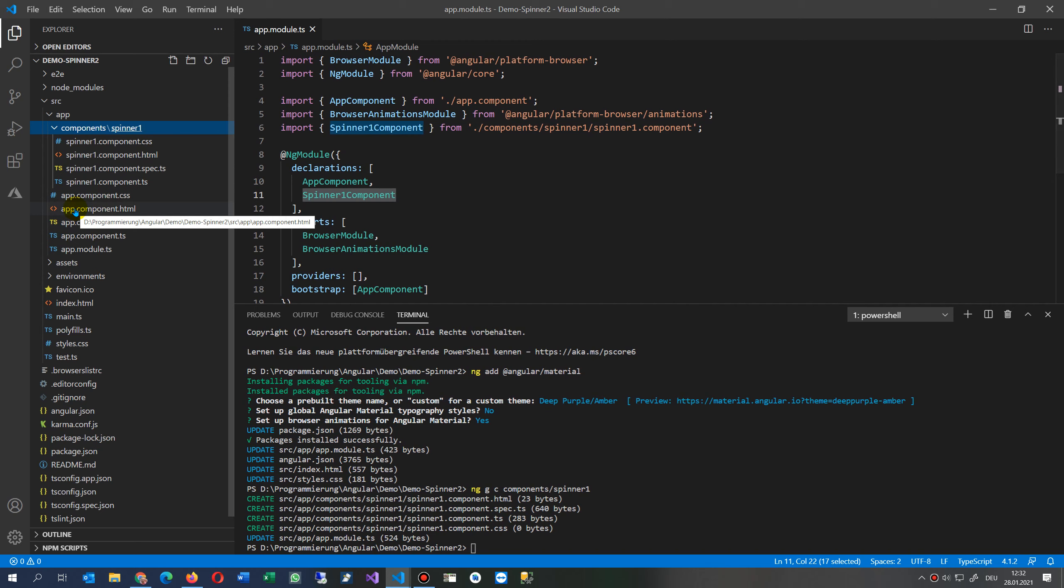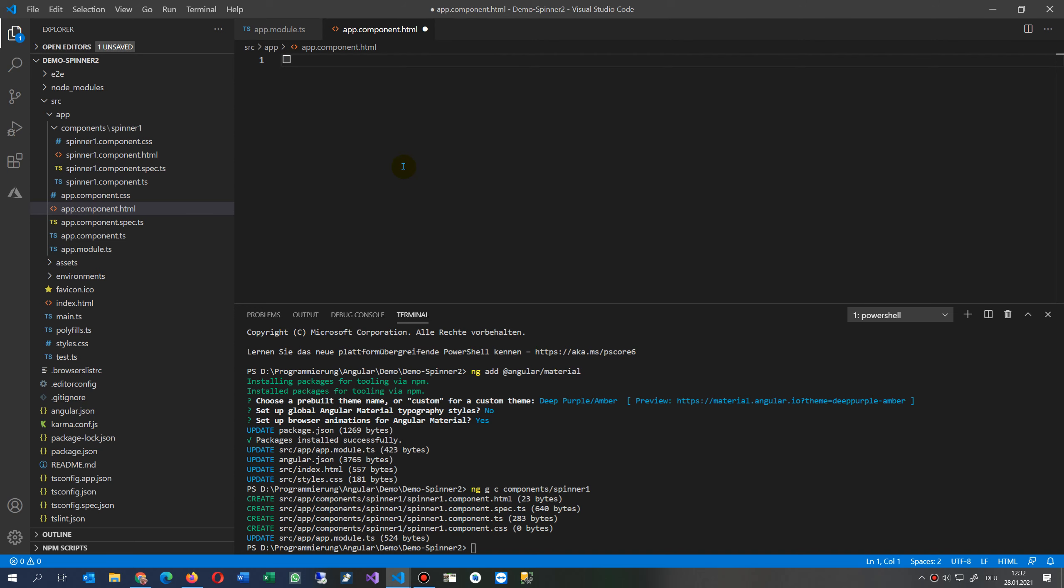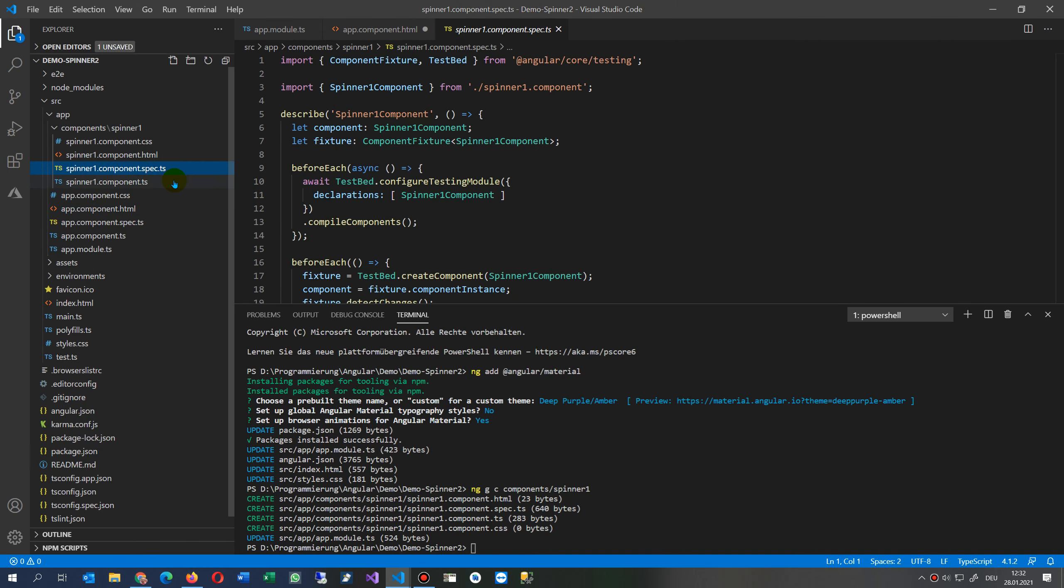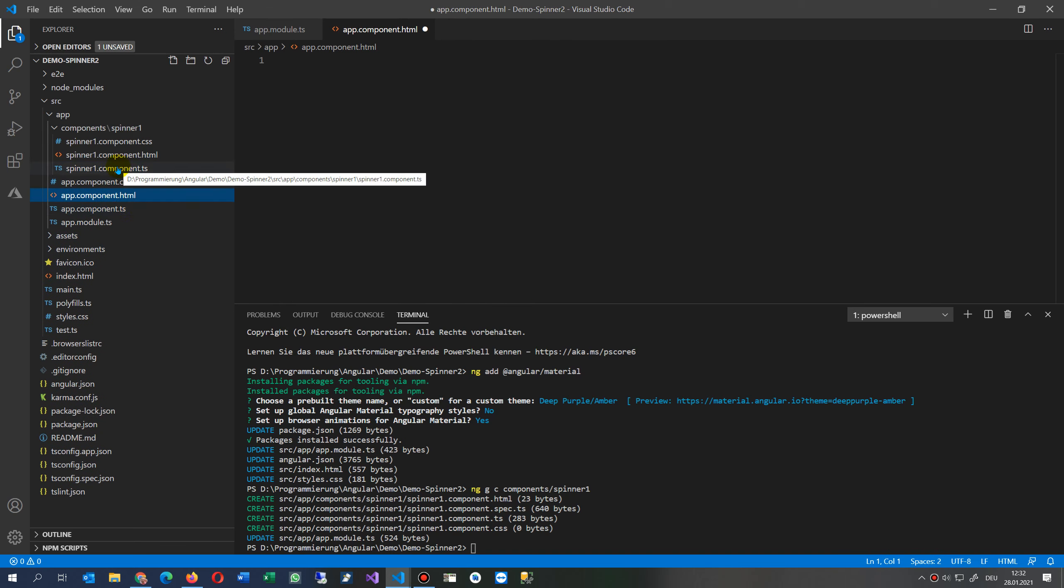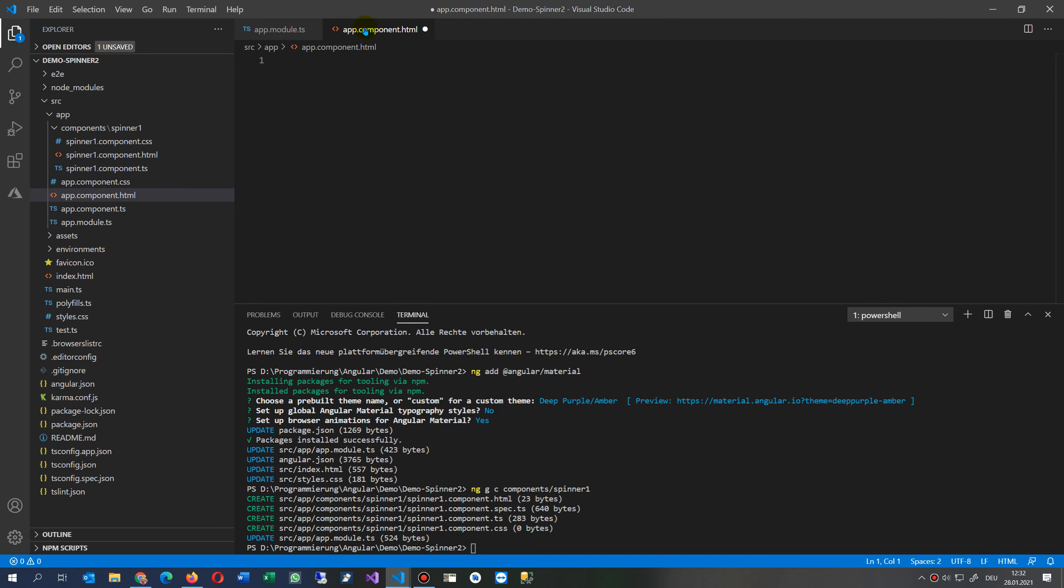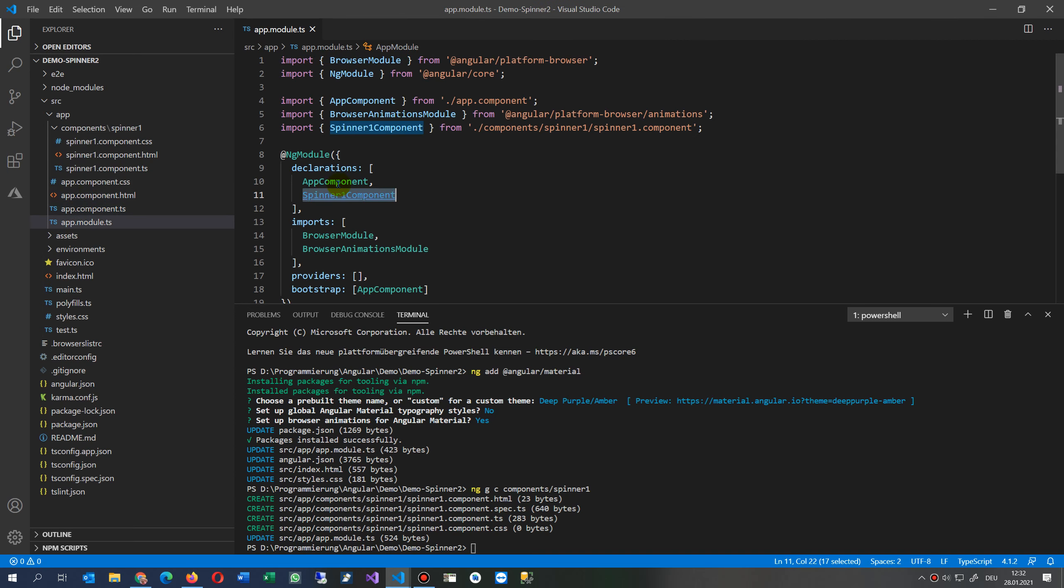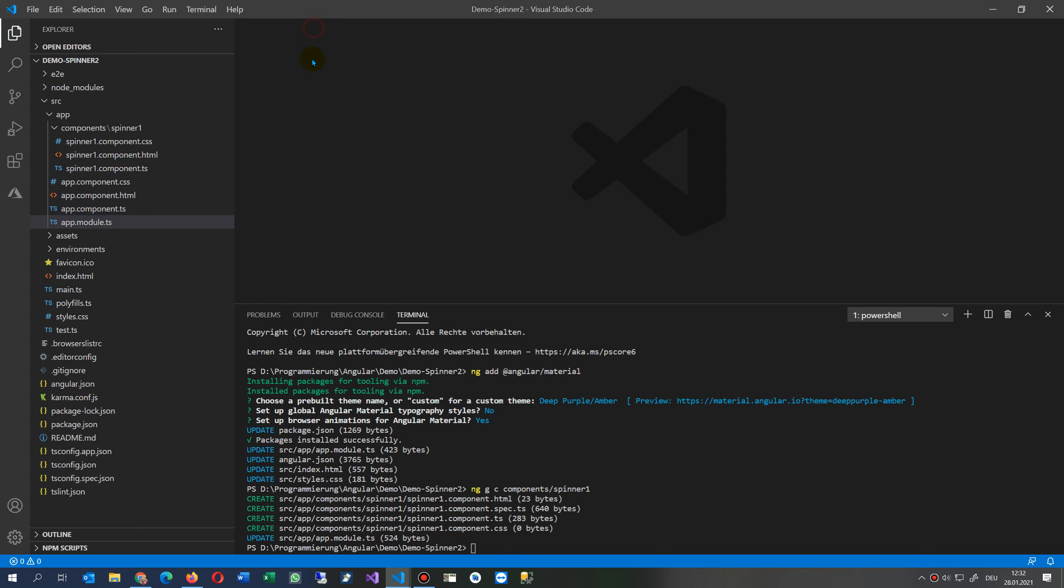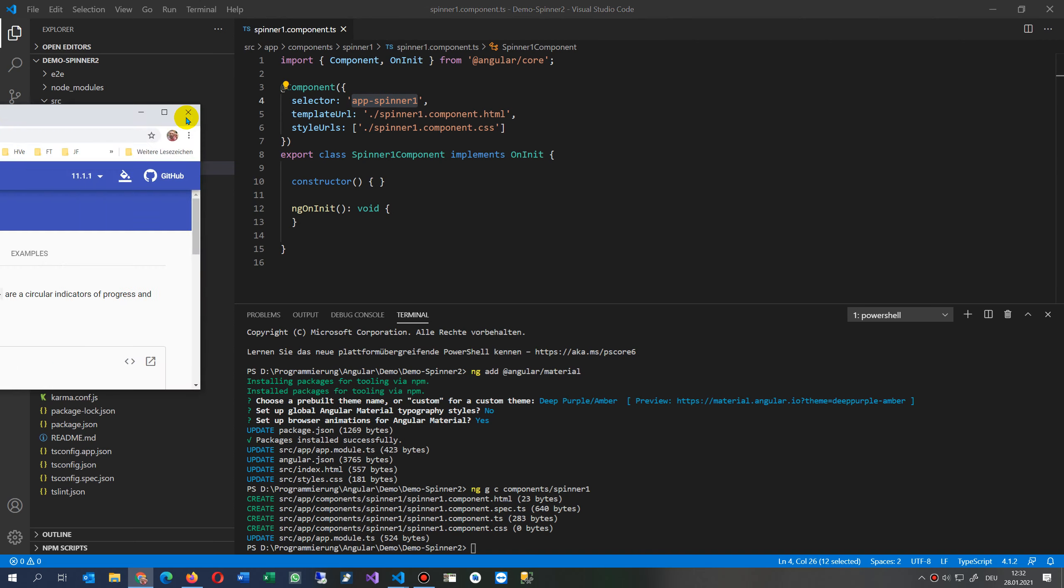We take inside our app the app component and we throw everything out. We say now our app component is called app-spinner-one. We go here to our app component. We don't need the base frame anymore and we don't need the app modules at the moment.